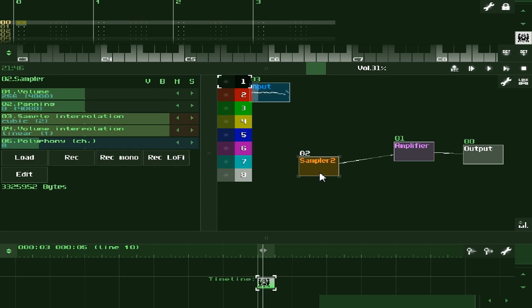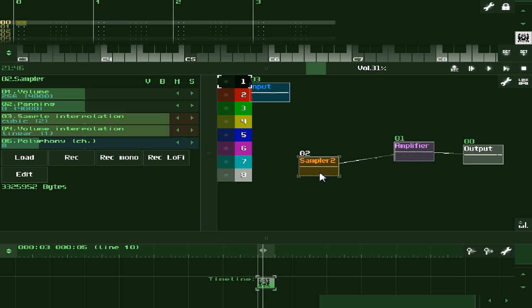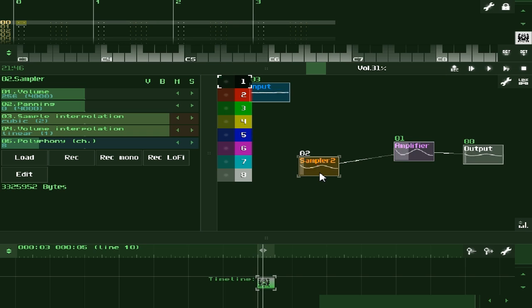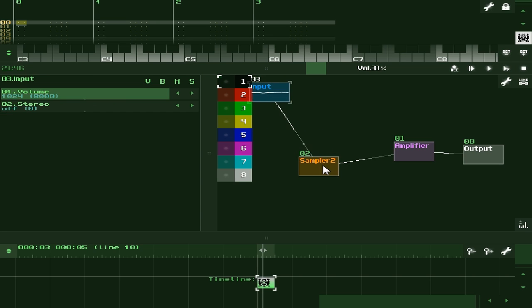Now we don't need the input module at all, but I'm not going to delete it just yet. We can use a note to play it back. So you see there's a lot that can be done with this. It records it perfectly fine.